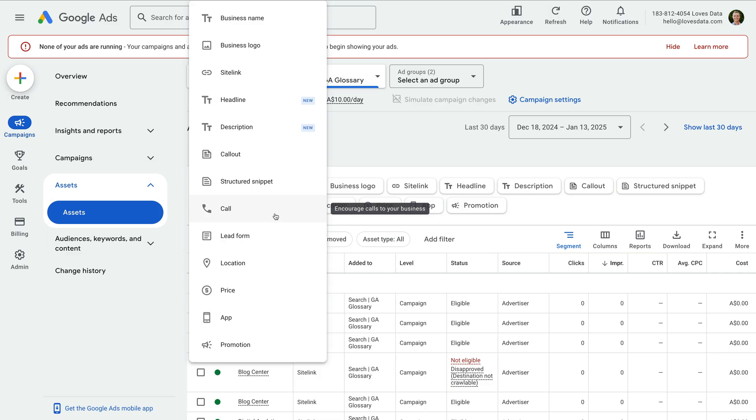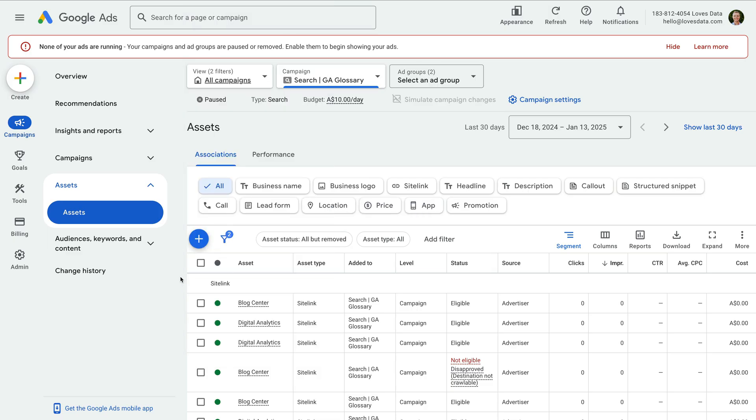We've now created the basis for our campaign. We have all the elements we need to launch our campaign. But before we do, I want to show you a few more things. Remember when we set up the campaign, we went through a number of different campaign settings.